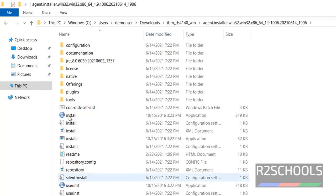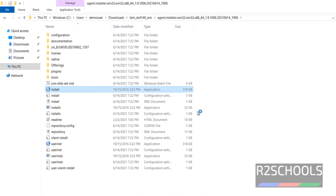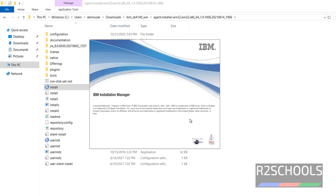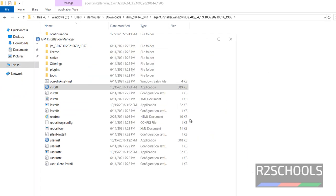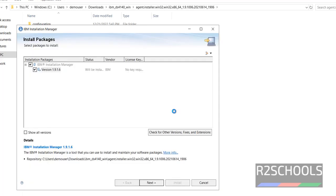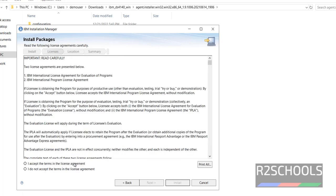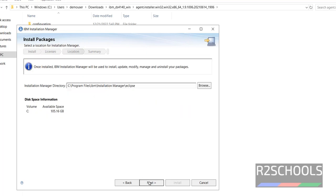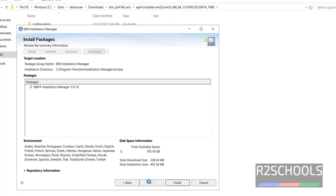Now click on install. It is going to install the install manager. Click on next. Accept the terms in the license agreement and click on next. Click on next. It is going to download this much data. Click on install.